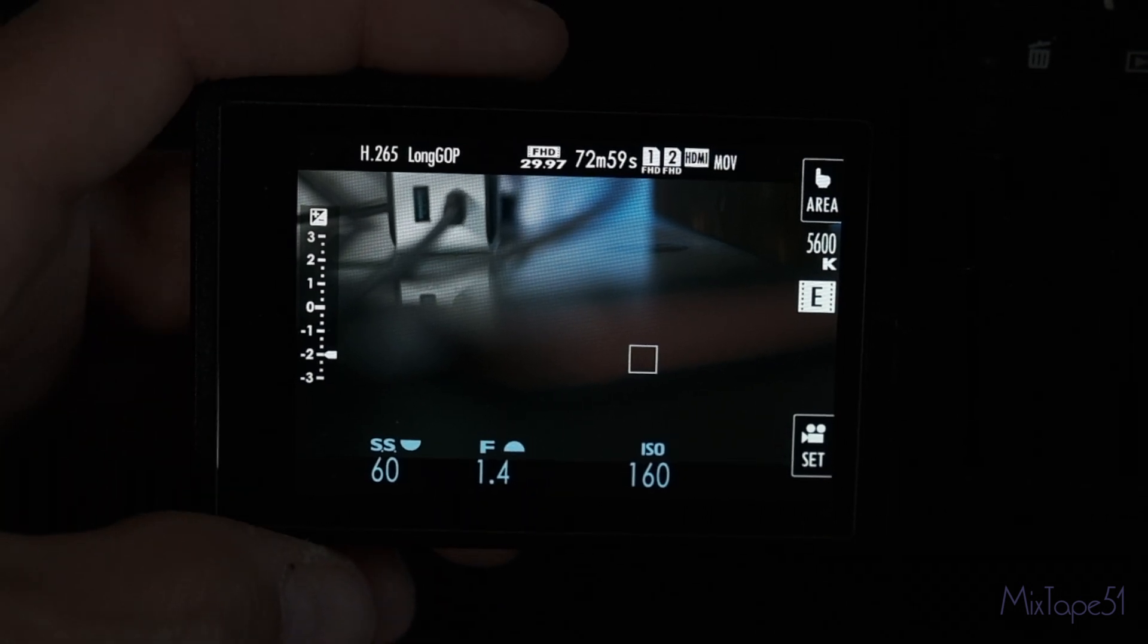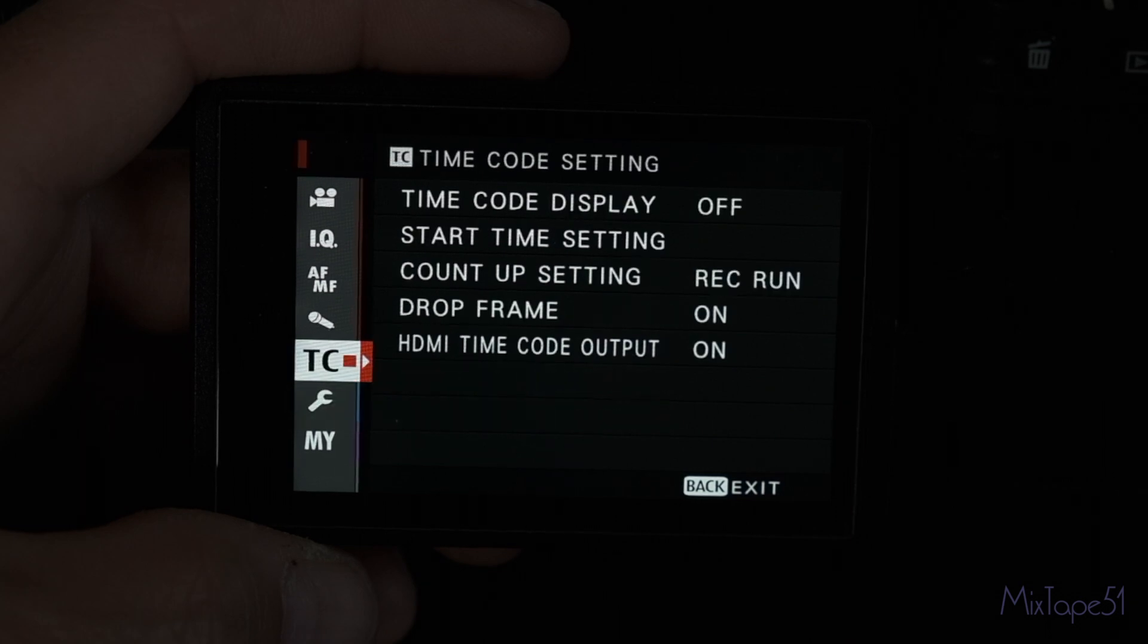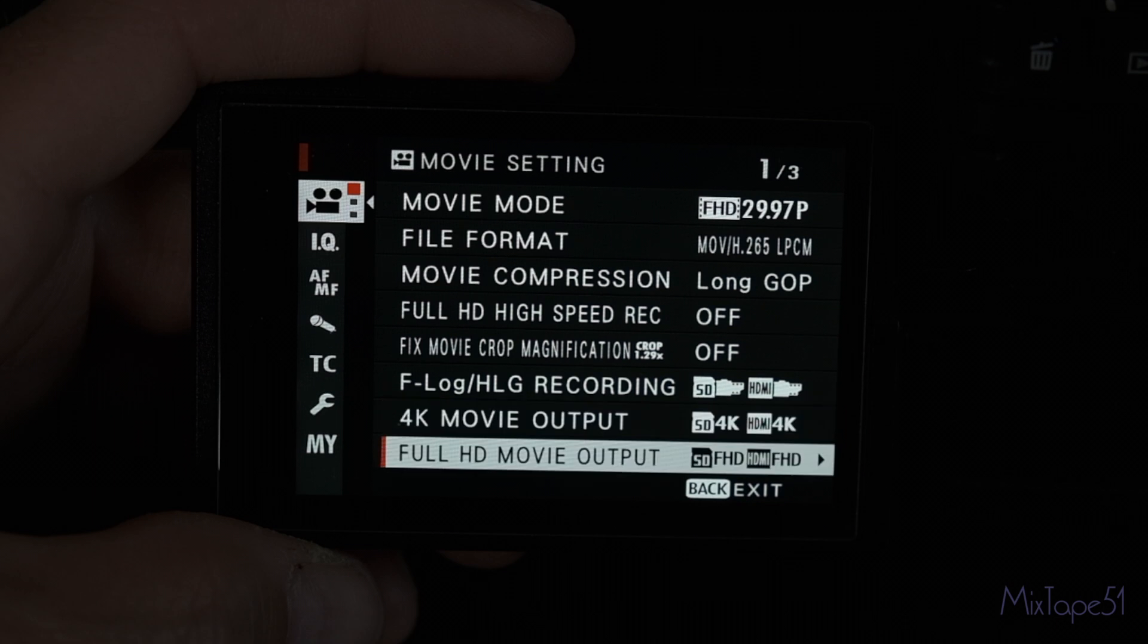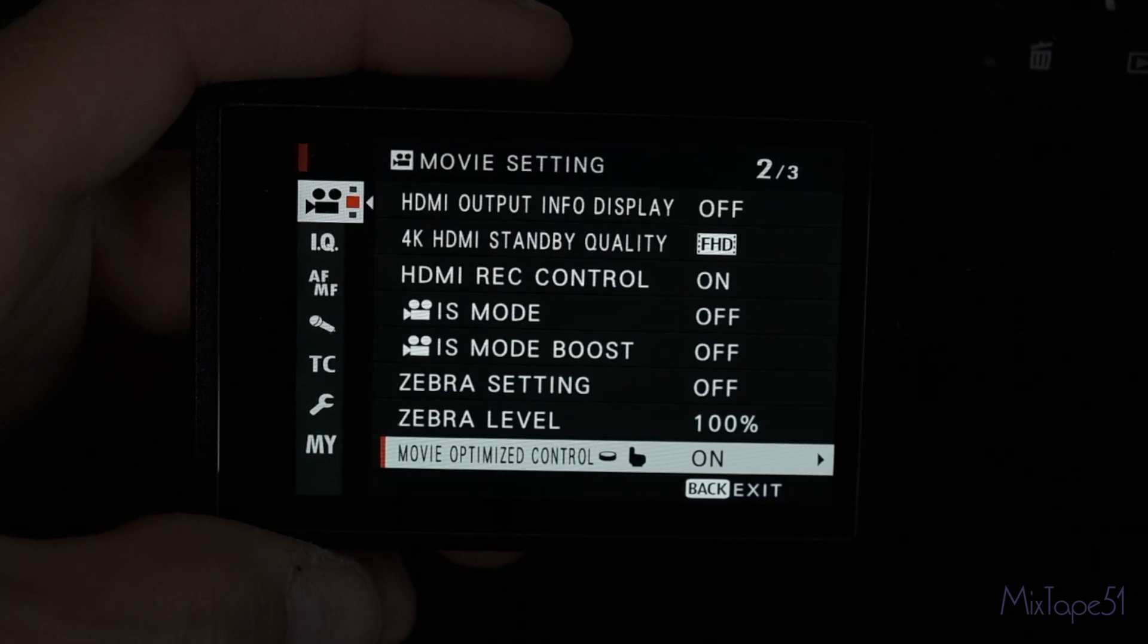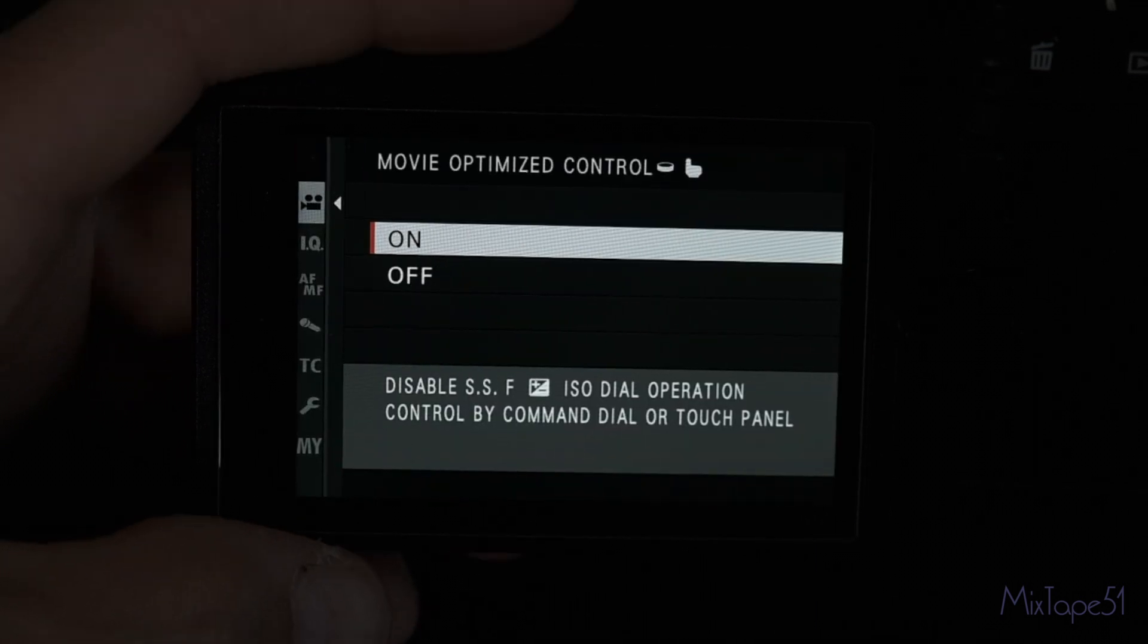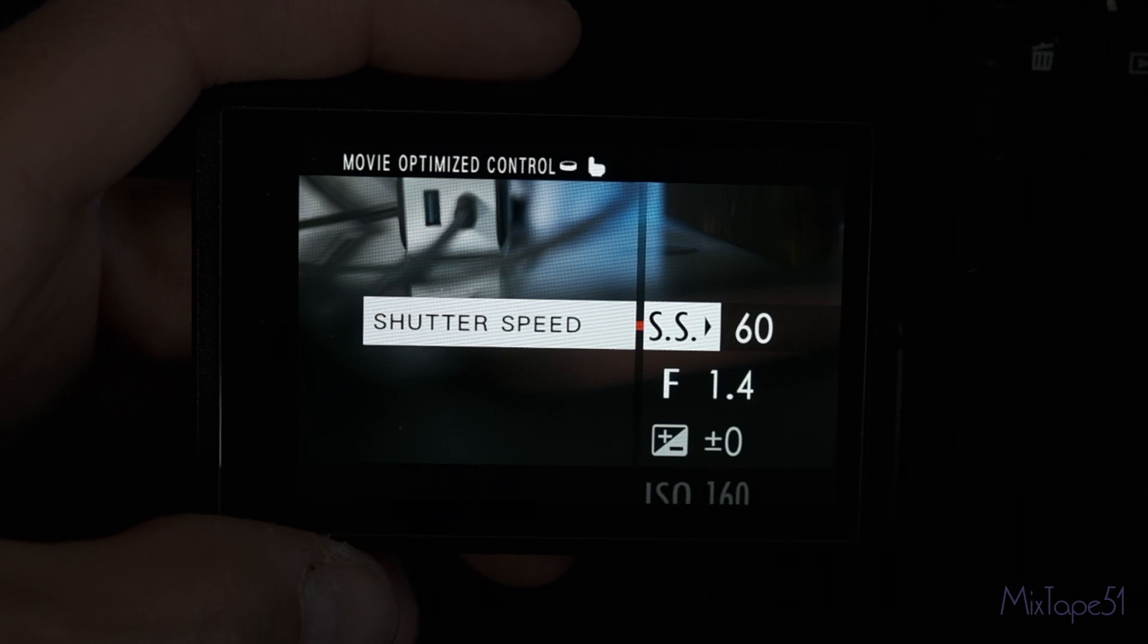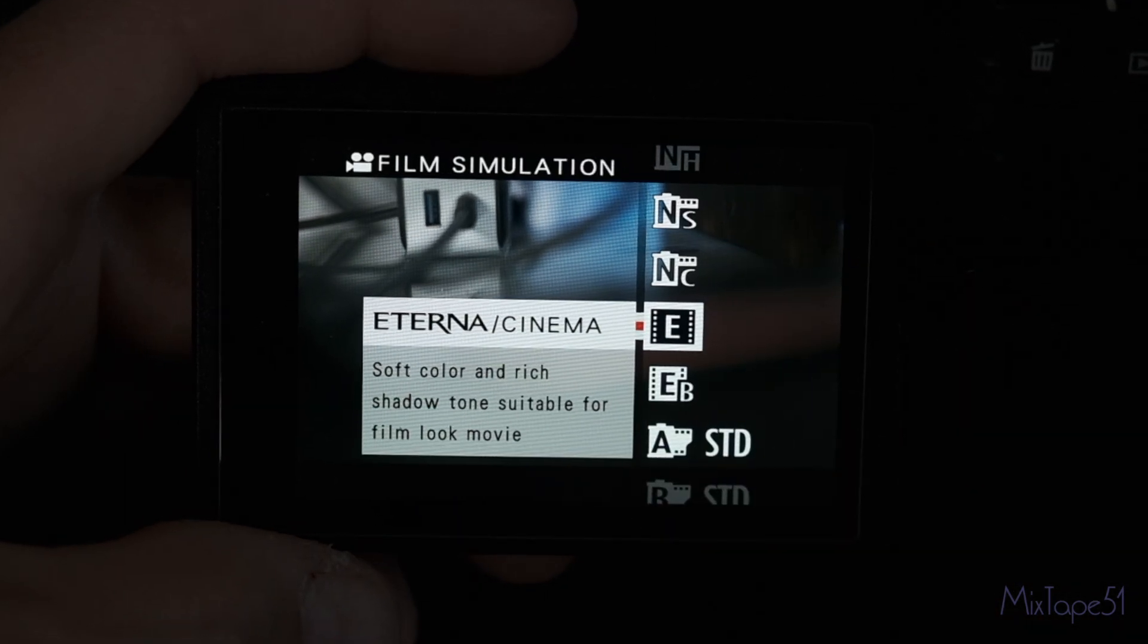You're going to dive into the menu here and you're going to go up to your icon for video. And then you're going to scroll down to the bottom of the second page and movie optimized control. As you can see, I already have it on. And again, similar thing here where you just press and you can scroll through all the settings that you want.